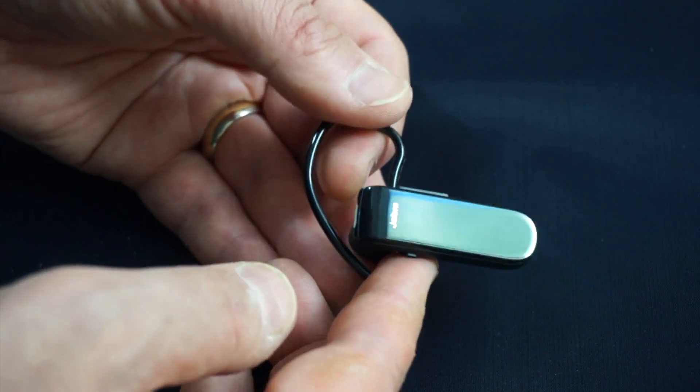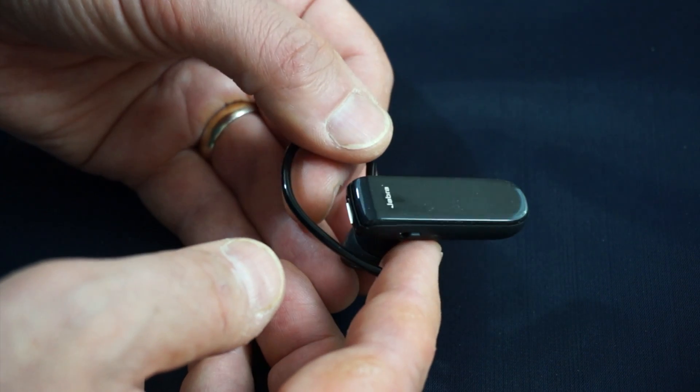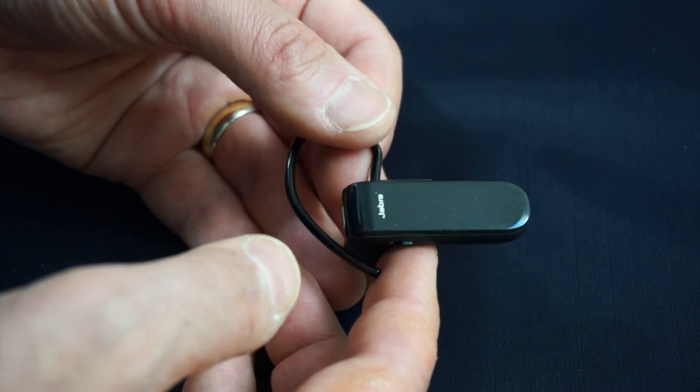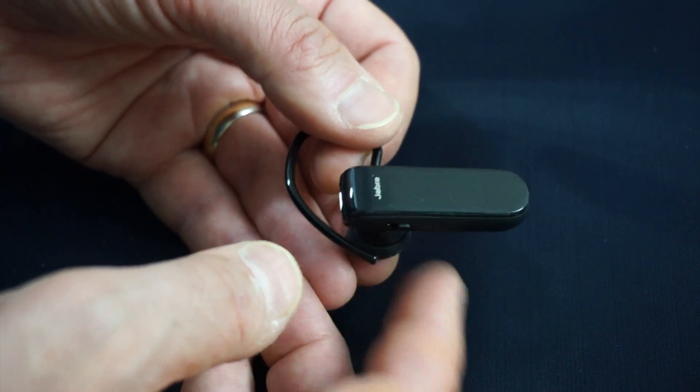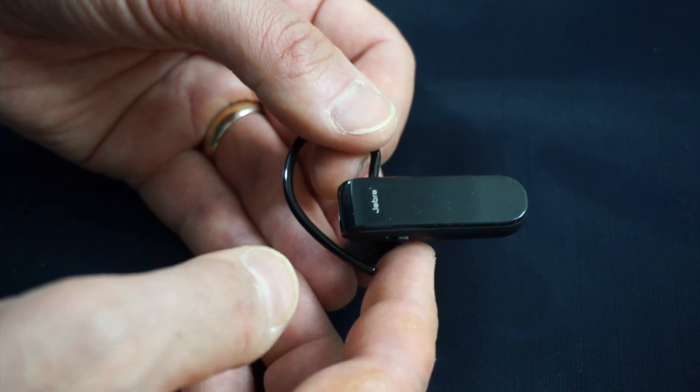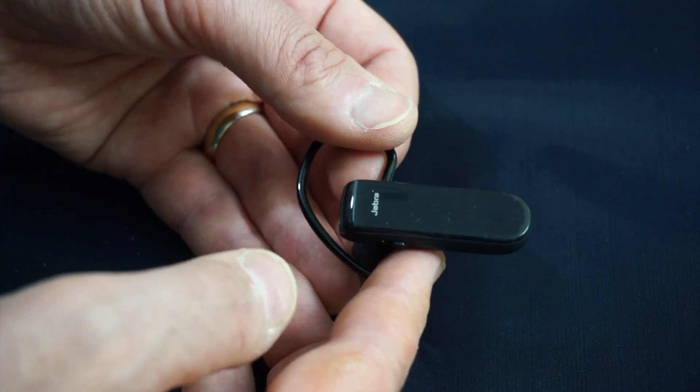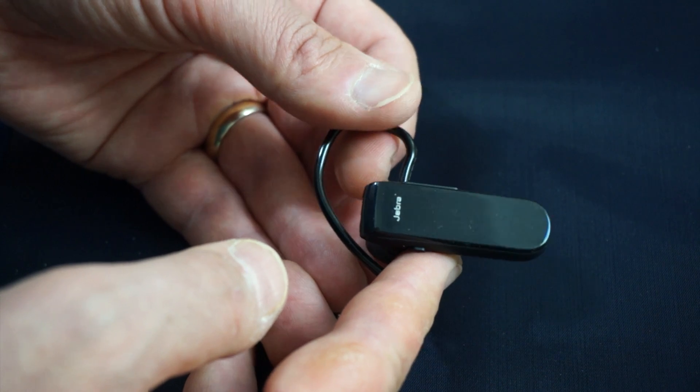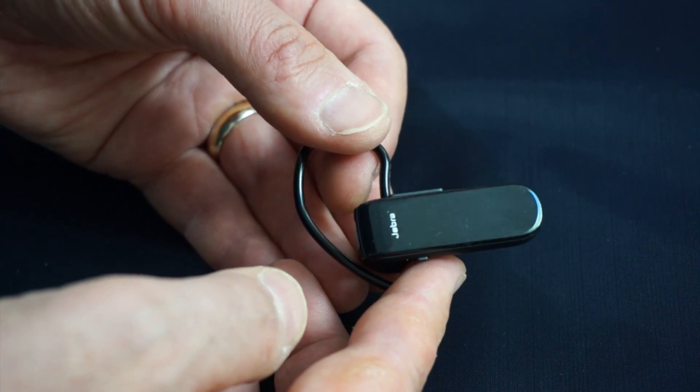This Bluetooth headset will give you up to 9 hours of talk time and up to 9 days of standby time. So you can turn it on and not be using it, and it'll go for well over a week, and you can use this literally all day, and it should keep going.